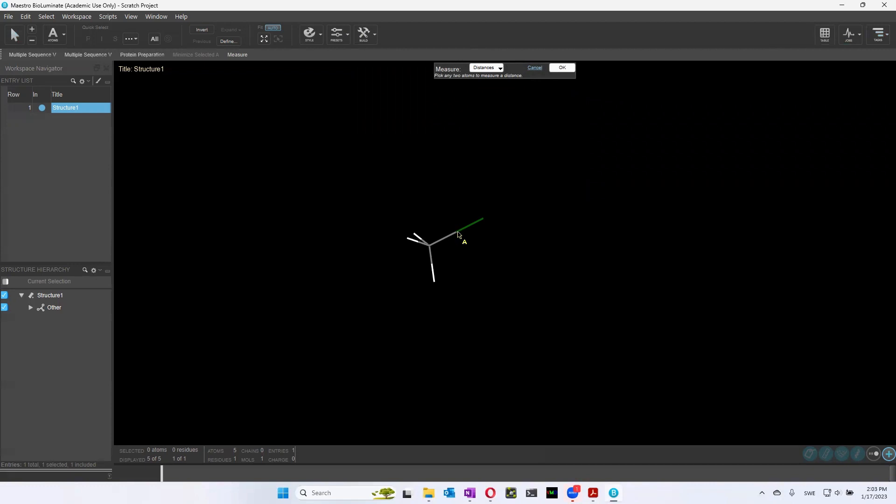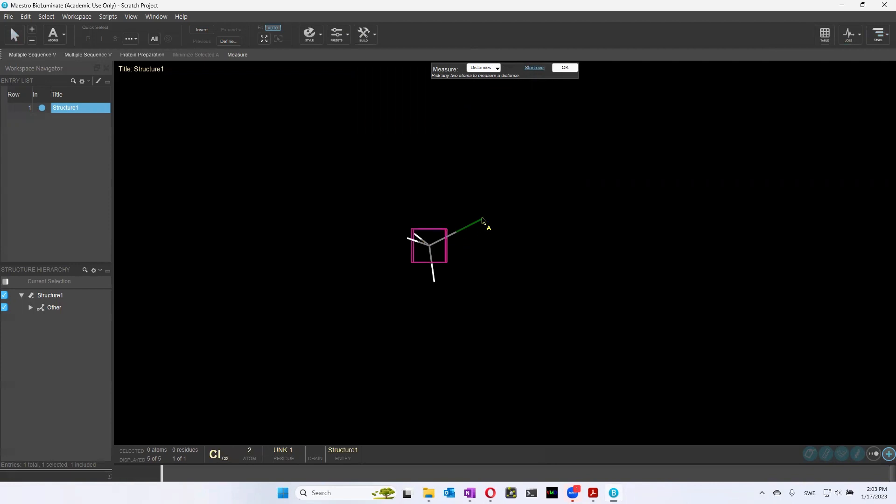And so it says pick any two atoms to measure distance. So let's take a look and see if there's any difference between the distance of a carbon and a chlorine compared to a carbon and a hydrogen. So we start by picking the carbon, and then the chlorine. And we see that the distance between these two atoms is 1.80 angstroms.